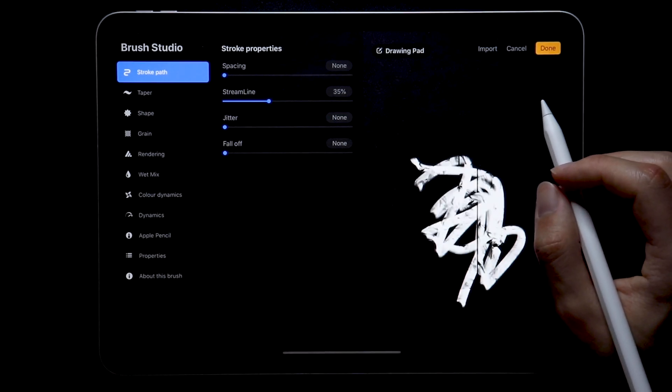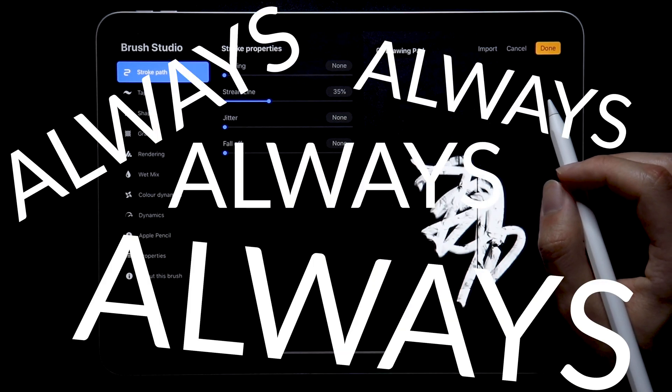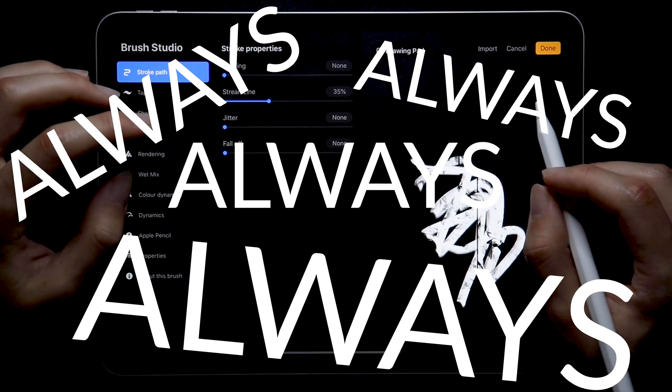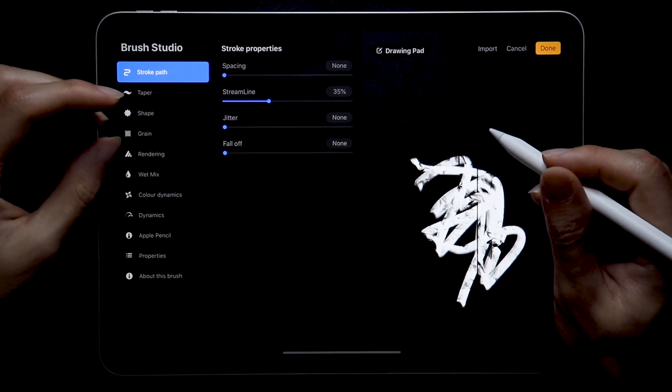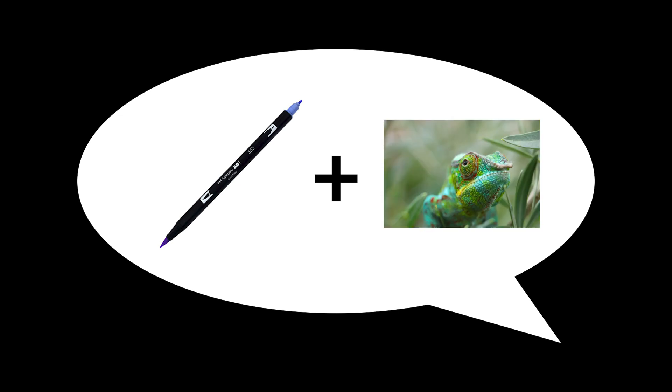And that's the thing. While creating brushes you should always have a rough idea of what your brush is supposed to be. In this case I wanted mine to be a tombow brush with the ability to change colors every time I start a new stroke.